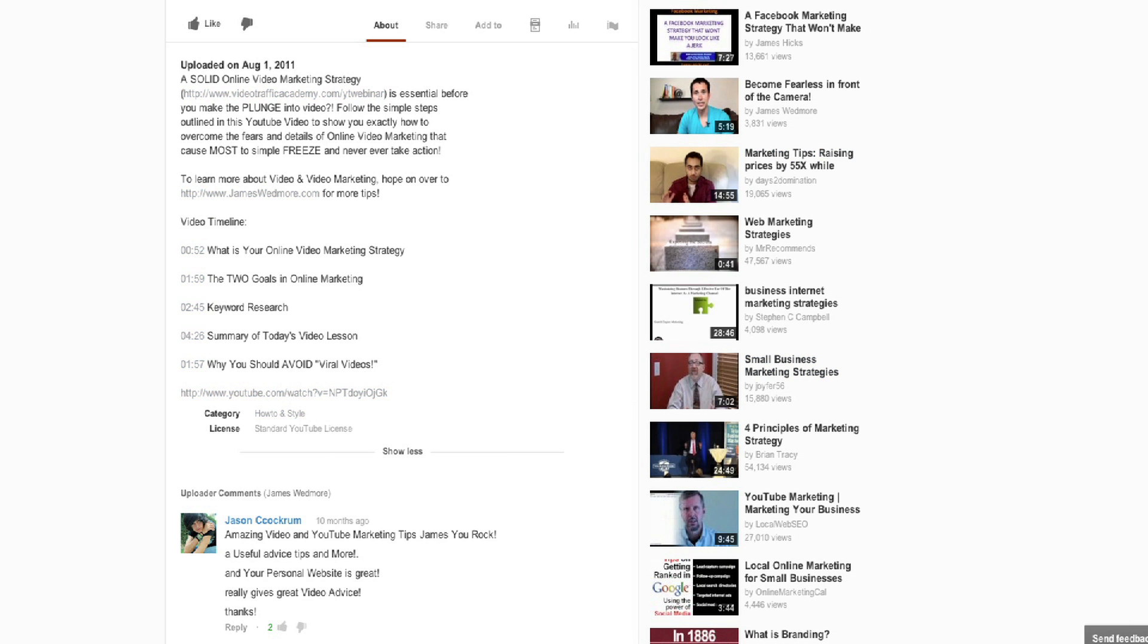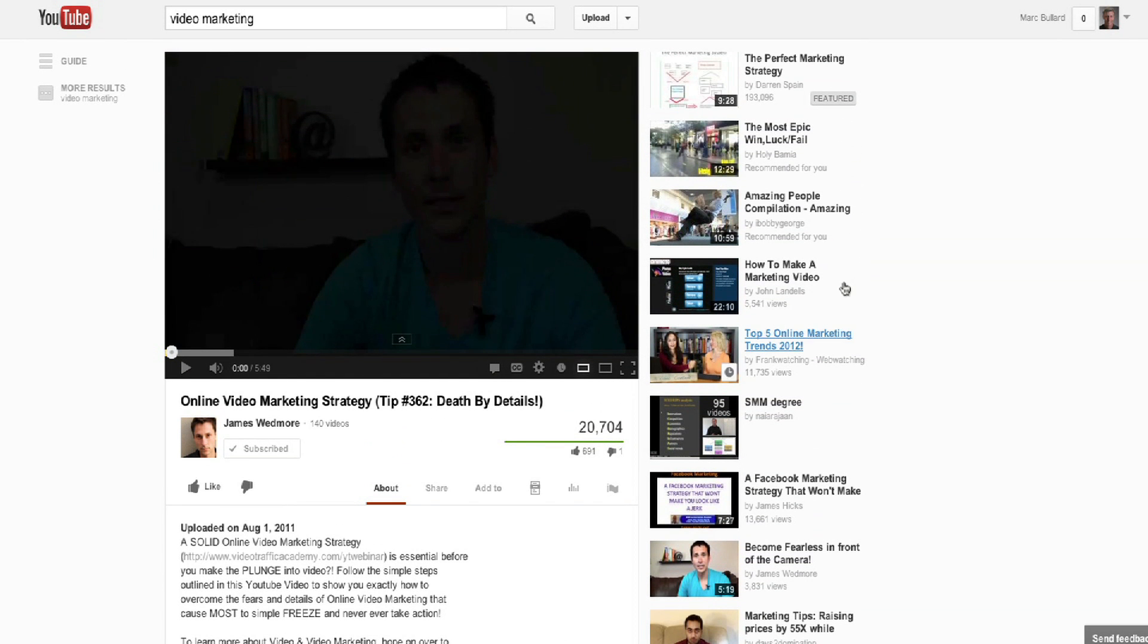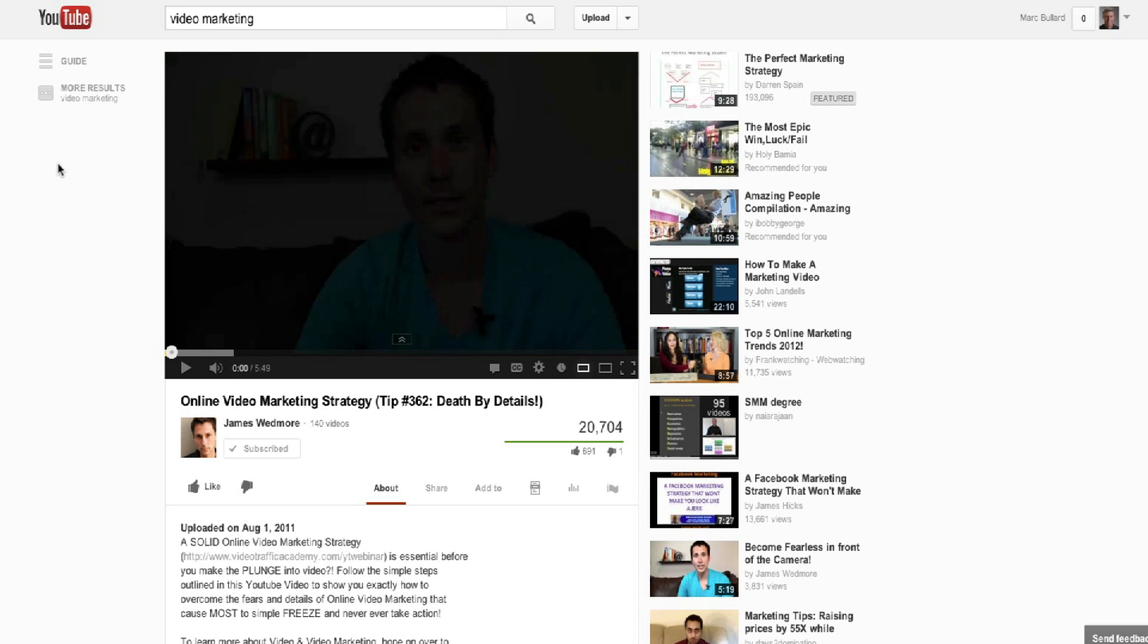As you can see, there's no more tags down here. So how do we see what tags were used for this video?